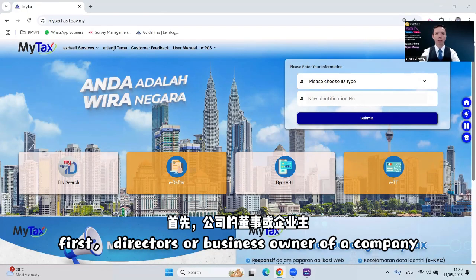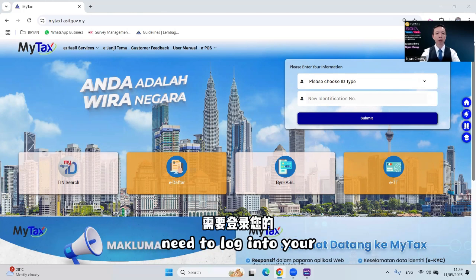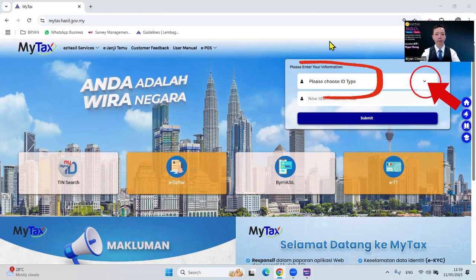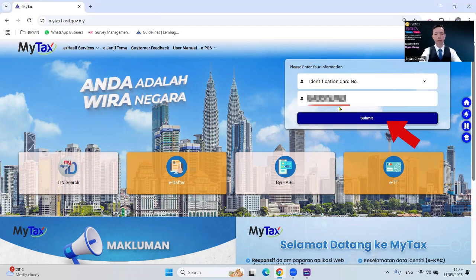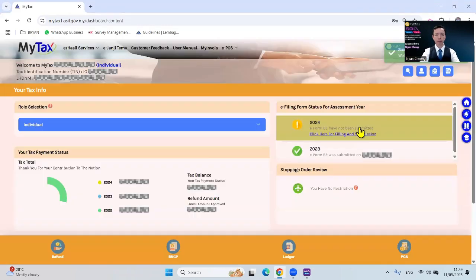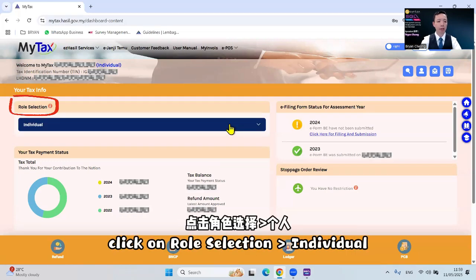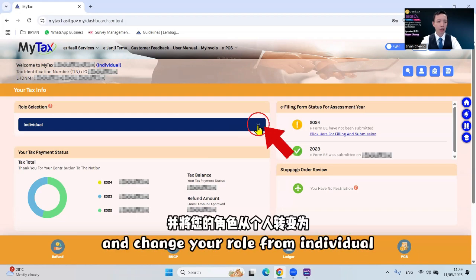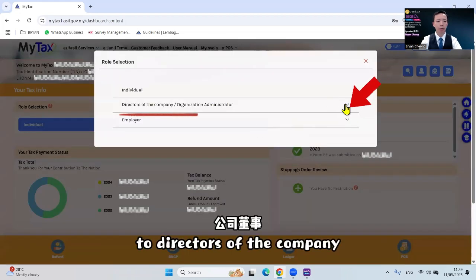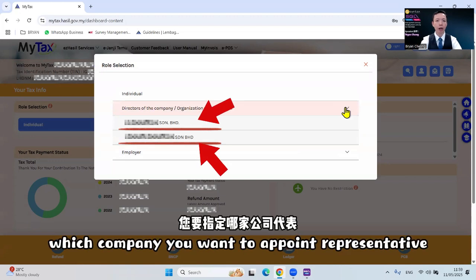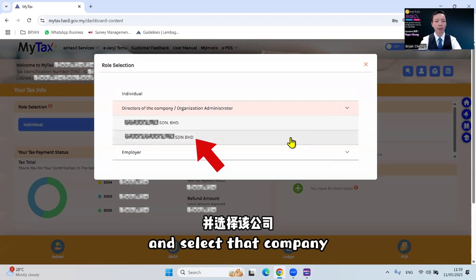First, directors or business owners of a company need to log into your MyTax account in MyTaxpayer. Once you log into MyTaxpayer, click on role selection — Individual — and change your role from Individual to Director of the company. You can specify which company you want to appoint a representative and select that company.